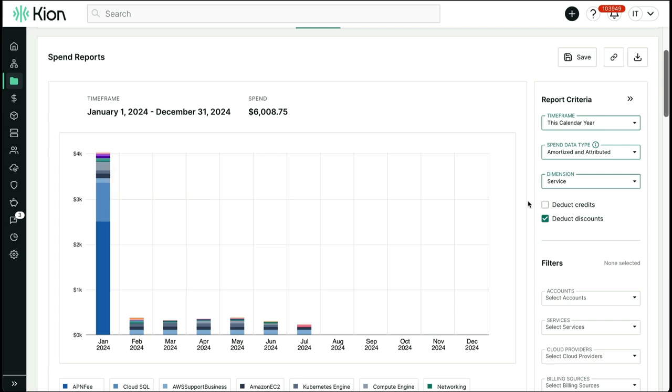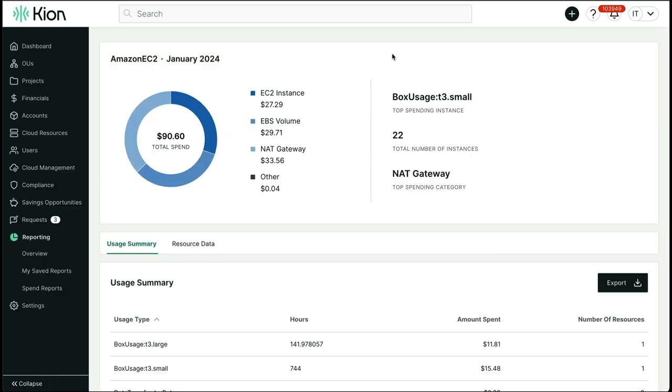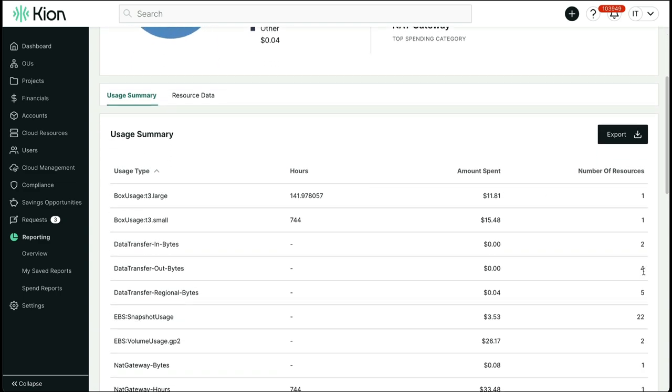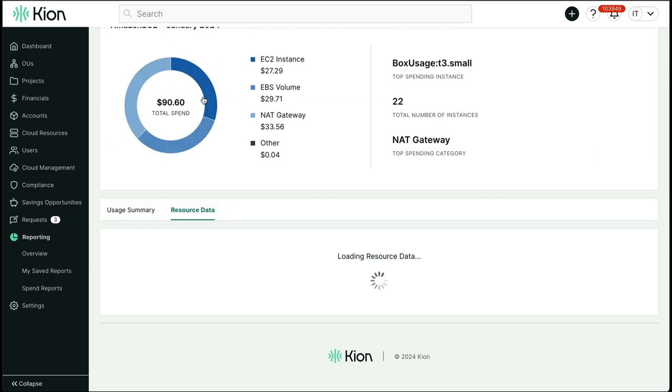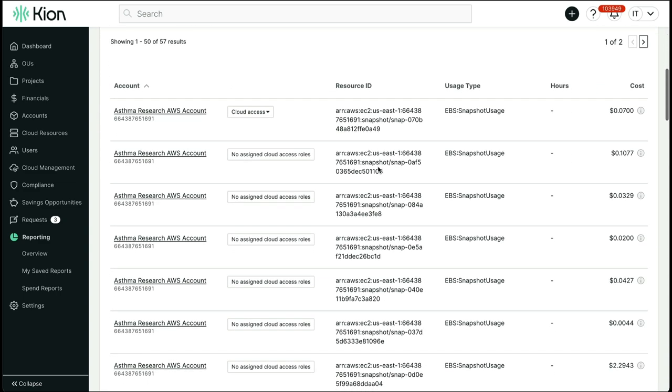If you wanted to dive into a particular service, we can click on it directly from the graph, and we can get further detail into EC2, which happens to be the top spending service in this instance. The top spending instance type, the total number of resources aligned to a specific usage type, and if we click over to the resource data, we can actually pinpoint the resource ID that is generating the spend in the account.